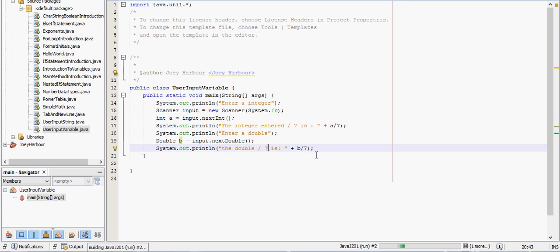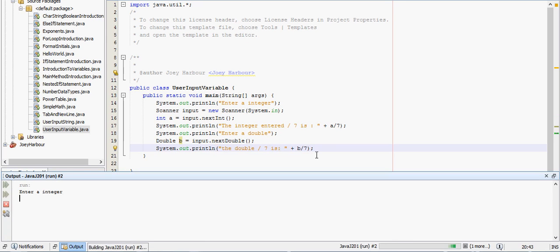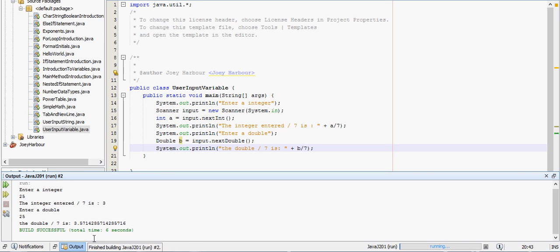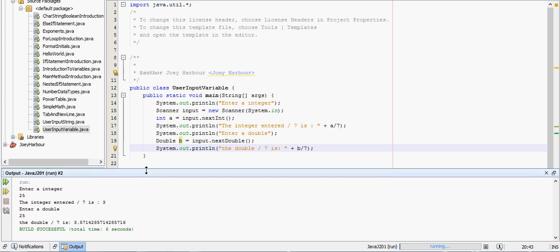Alright, so here we go. We enter 25 for our integer and 25 for our double, and then here it is. If we enter 25, the double divided by 7 is 3.57142857, just going to repeat the 142857 pattern all the way to infinity as far as we know. That's what it'll do.